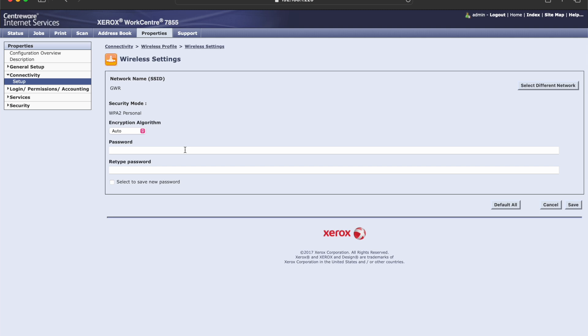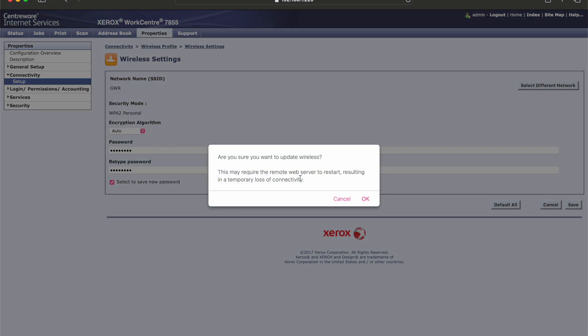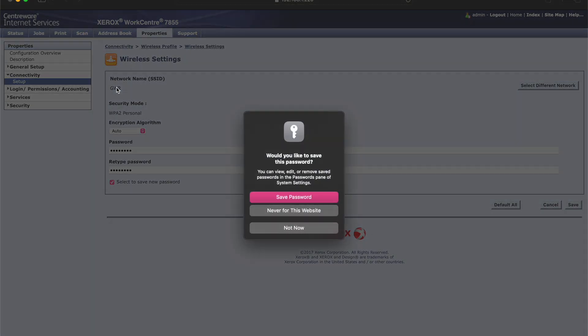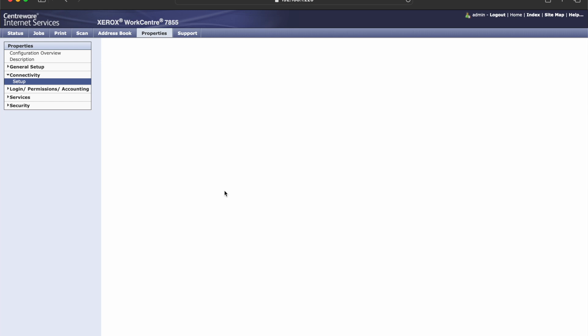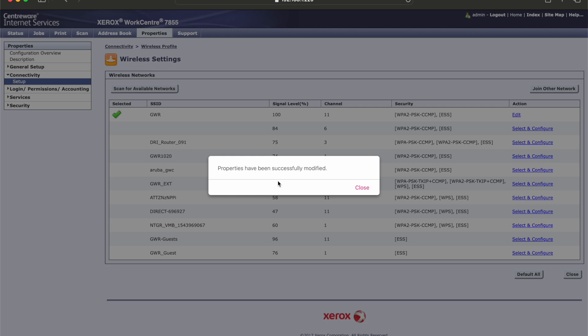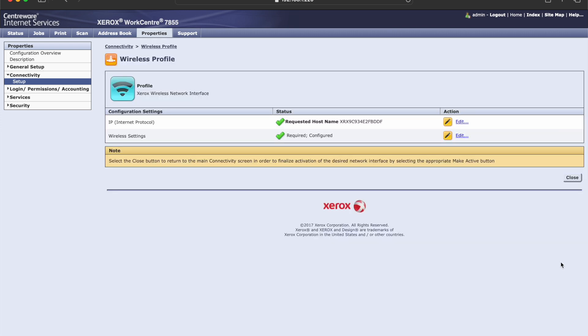Here you're going to type in your password for your network. Once you do that, then the properties have been saved right there. Go ahead and select close.